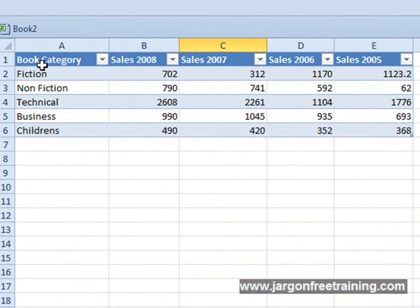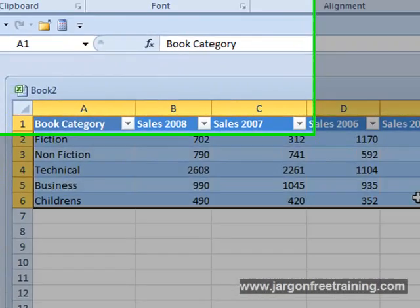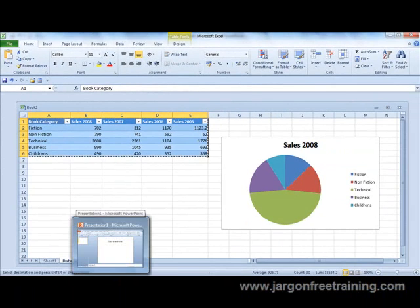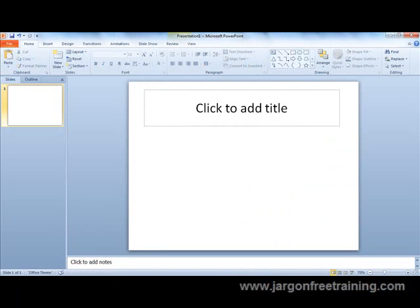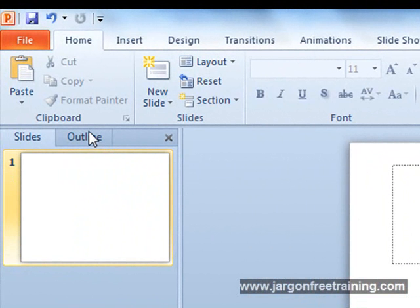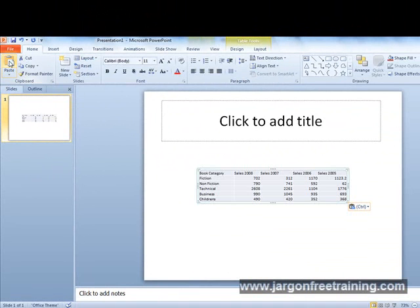What I need to do is highlight all the data and then come up to the clipboard section and click on copy. Now if I switch into Microsoft PowerPoint and create a brand new slide, I'll click somewhere in the middle, then come up to the clipboard section and click on the paste button — and there's my data straight into PowerPoint.